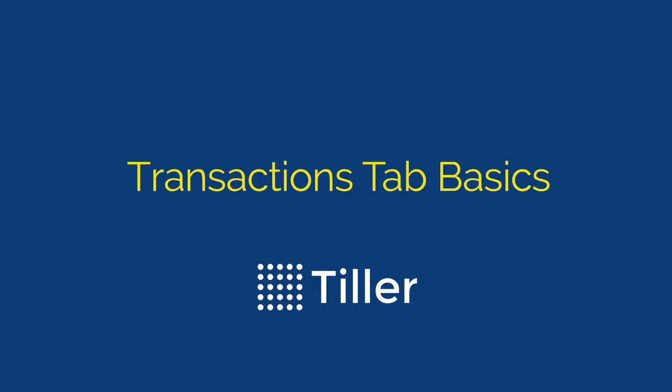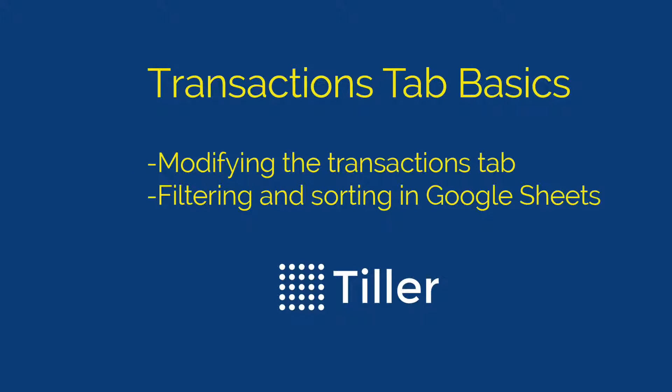Hey, it's Heather from Tiller. Today we're going to be exploring the power of the Transactions tab. In this video, I'm going to show you some modifications you can make to the Transactions tab and how you can dig deeper into your data by using the built-in filtering and sorting features of Google Sheets.